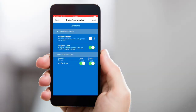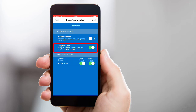Now it's time to decide which devices this member will be able to view and or operate. If you give them administrator permissions, they'll be able to view and operate all devices. If you give them regular user permissions, they can only view and operate specific devices. For regular users, you'll need to select which devices you'd like them to be able to view and or operate.